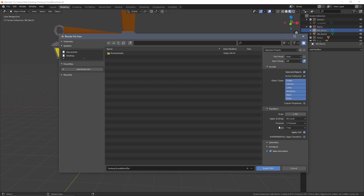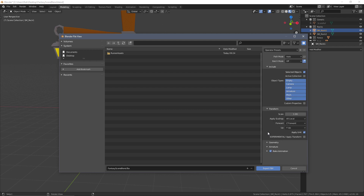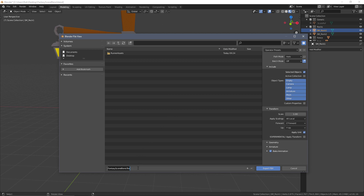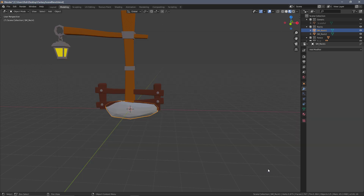Everything else has stayed the same: Forward is set to Z forward and Up is Y up, which is specifically what we need for Unity. The geometry, armature, and everything else can be kept exactly as it was. You just need to decide where to export — I've put this on my desktop. I'm going to give it a name matching what it's called inside Blender: SM underscore rock one. Then just choose Export FBX and that's the first model exported.